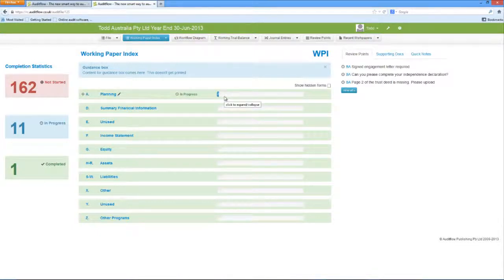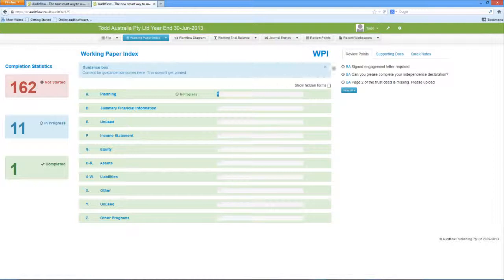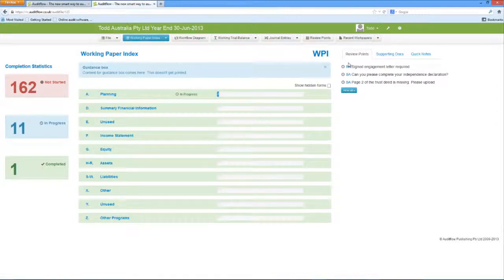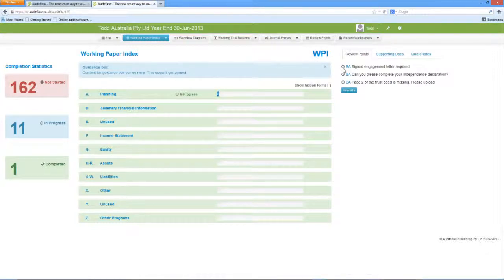When a review point is added to the file, they are able to be accessed quickly through the Review Points tab on the right-hand panel of the Working Paper Index. Through this menu, you can easily see which review points have been completed, as indicated by a small tick against the review point, or are in progress, as indicated by the small clock.